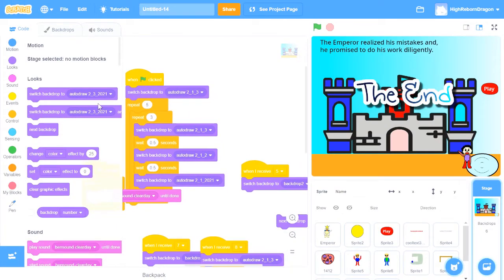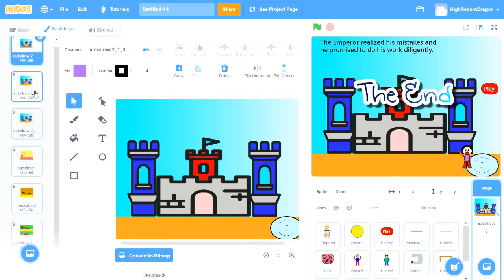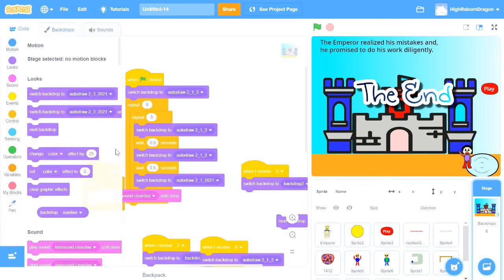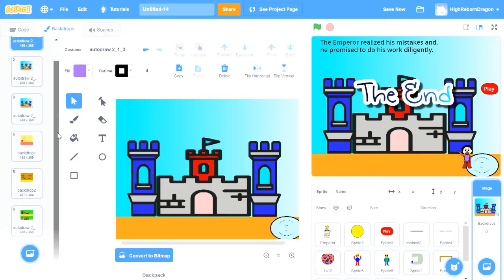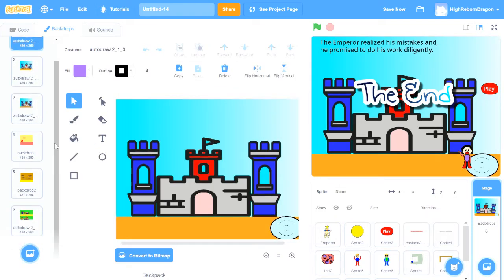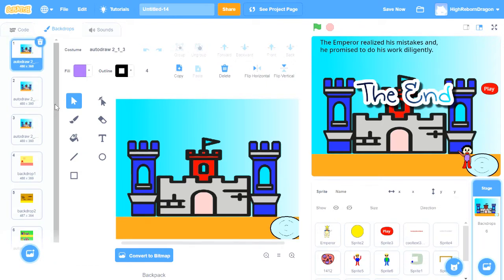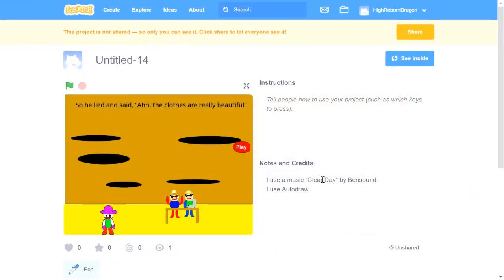For this storytelling, I used Switch Backdrop 2 Block to choose the backdrops that I use for the cover. These are the backdrops that I use for the cover. So actually, what's the difference between Next Backdrop Block and Switch Backdrop 2 Block? Well, if you use Switch Backdrop 2 Block, then you can choose which costume you want to display. But if you use Next Costume Block, you can't choose which costume you want to display — it's just going to go to the next costume. I use music, clear tape, and sound, and I use Autodress as well.